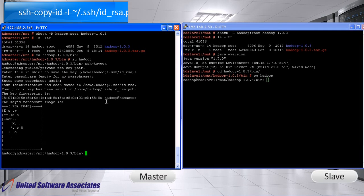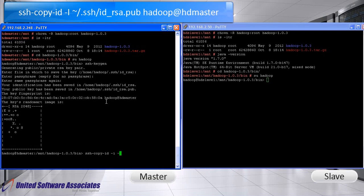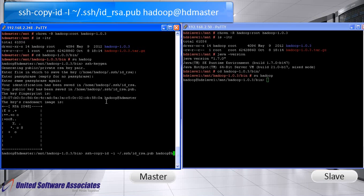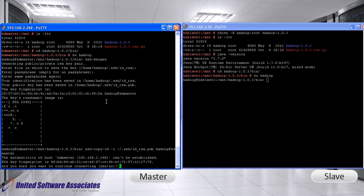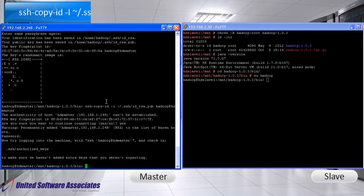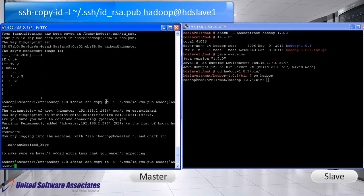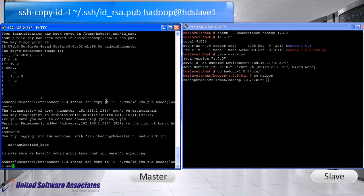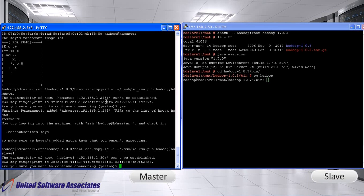Now, we will copy the localhost public key to the remote host authorized keys file. In our case, hdmaster is the remote host. Press enter. It will ask do you want to continue. Write yes and then press enter. Type the password for the Hadoop user. Now, also add the public key to hd slave authorized keys file. Follow the same procedure.